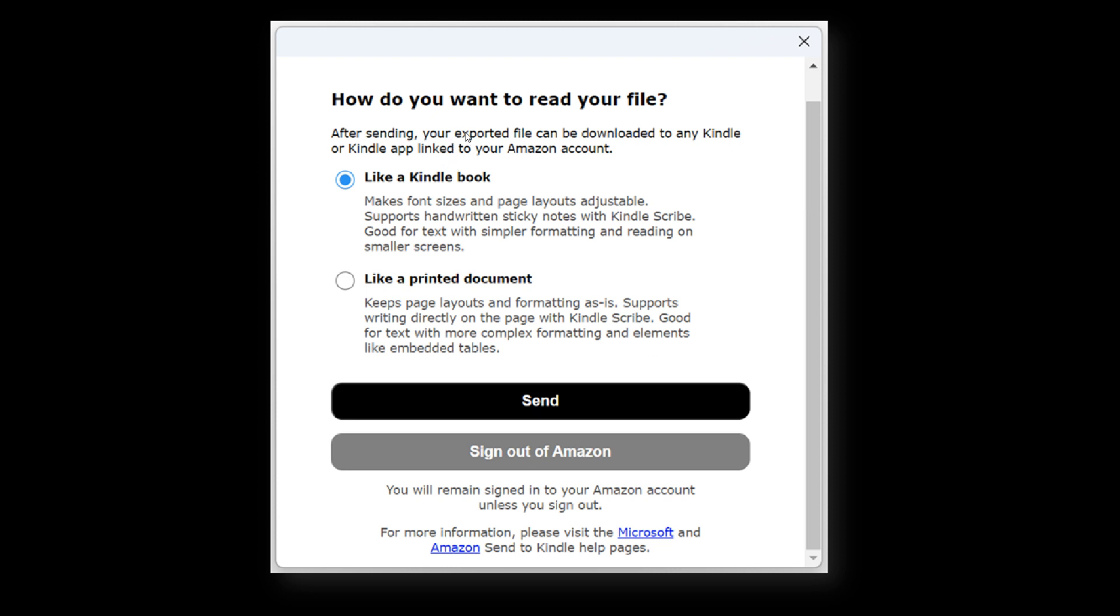How do you want to read your file? You get two formats. First, like a Kindle book, which makes font sizes and page layouts adjustable. Second, like a printed document, which keeps page layouts and formatting as is. Those are your two format options.